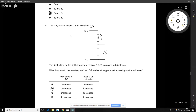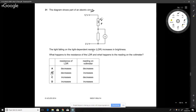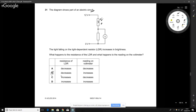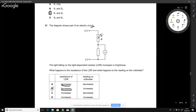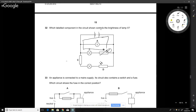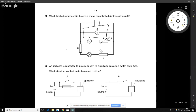The light on an LDR increases in brightness. What happens to the LDR's resistance and the voltmeter reading? An LDR decreases in resistance when light hits it. As the LDR's resistance decreases, the voltage drop across it decreases, so the voltage drop across the other component — shown by the voltmeter — must increase. The answer is B.